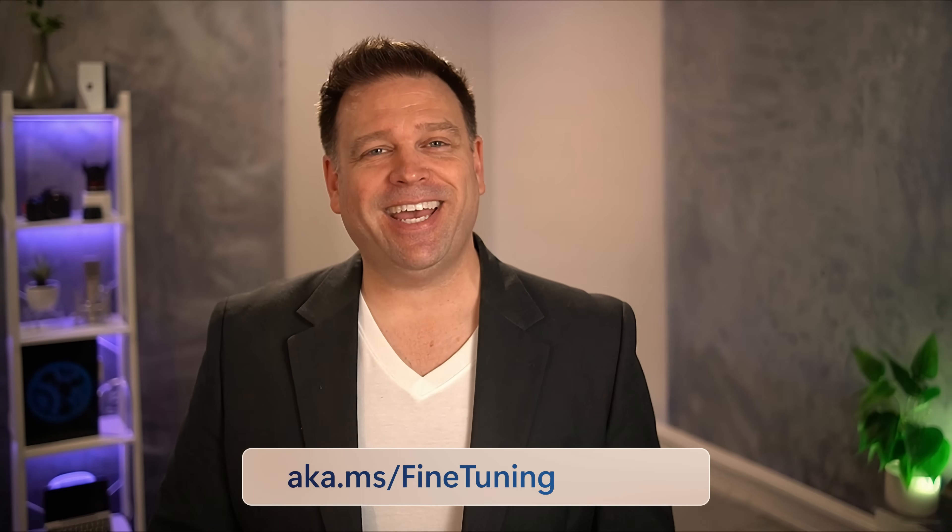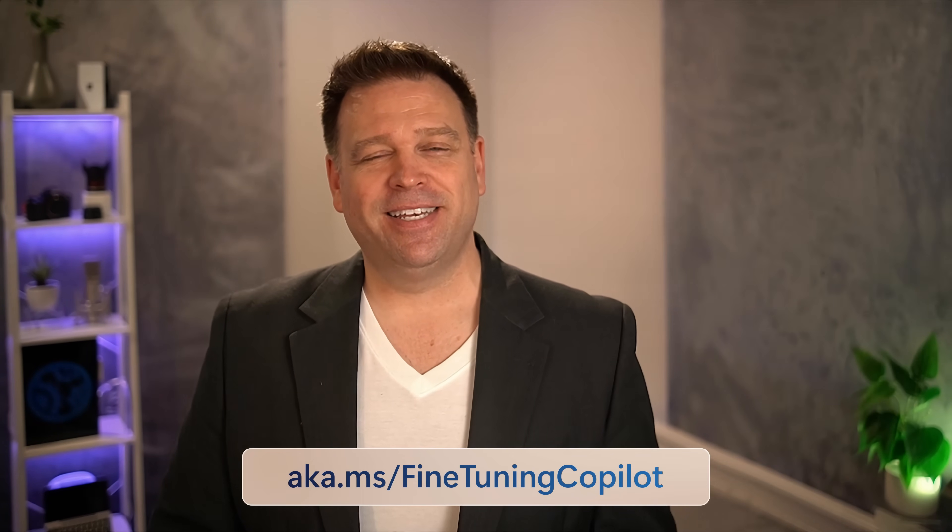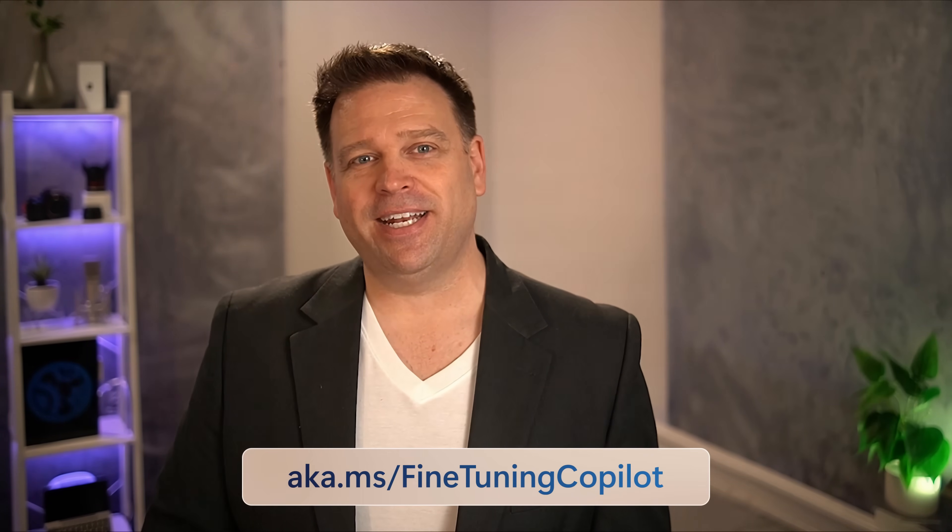To find out more, check out aka.ms/fine-tuning-copilot and keep watching Microsoft Mechanics for the latest tech updates, subscribe to our channel and thanks for watching!